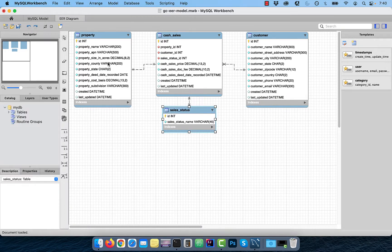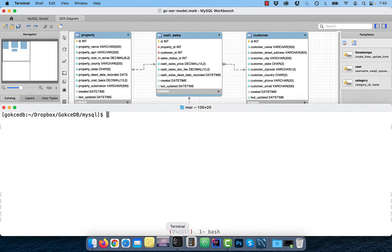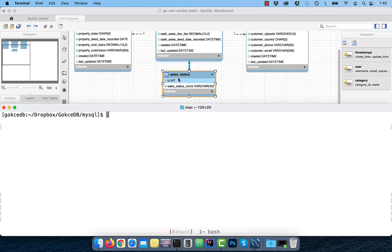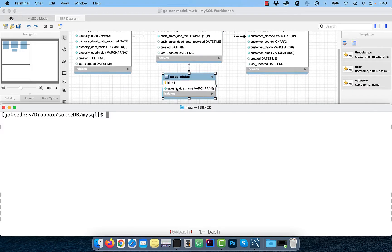Let's start by looking at the entity relationship diagram. I have four tables: property, cash underscore sales, customer, and sales underscore status.